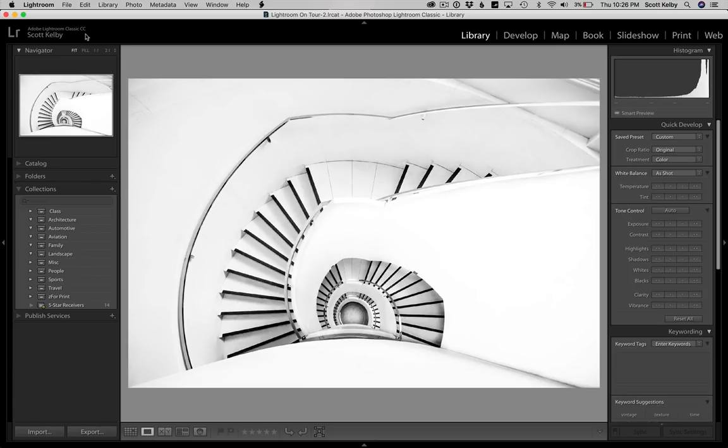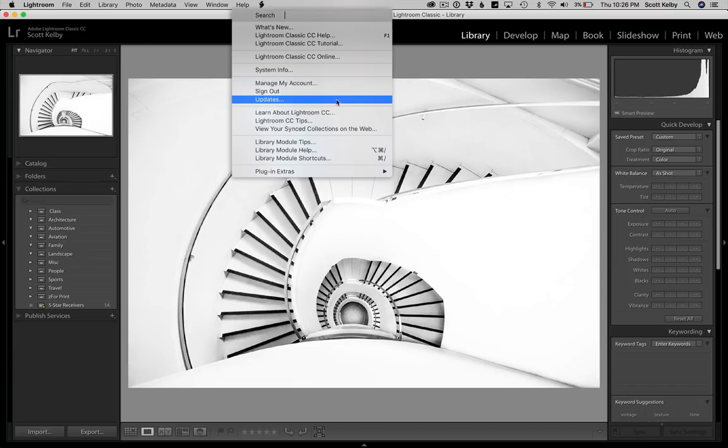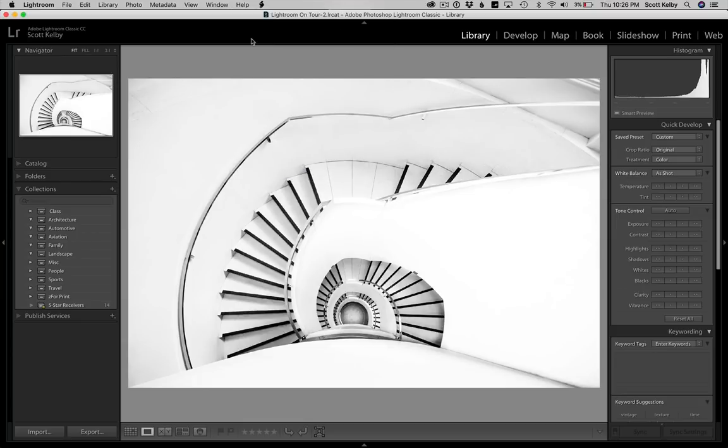And by the way, any time that you want to find out if you're on the latest version, you can go into the help menu right there and just choose updates and it will search for updates. So you don't have to go through the whole Creative Cloud thing. If you don't want to, you can just go into the help menu, search for updates, and it will look that way.